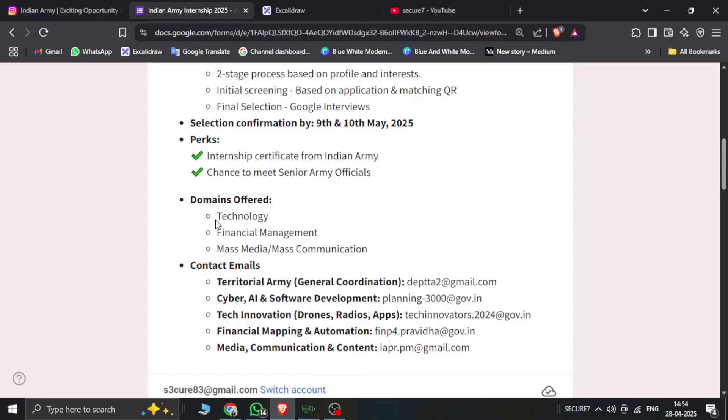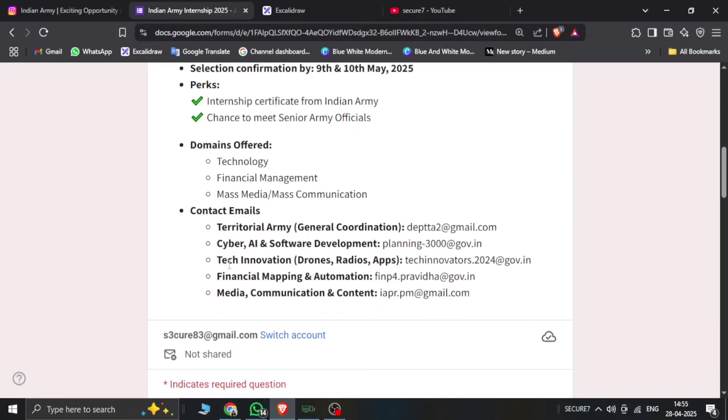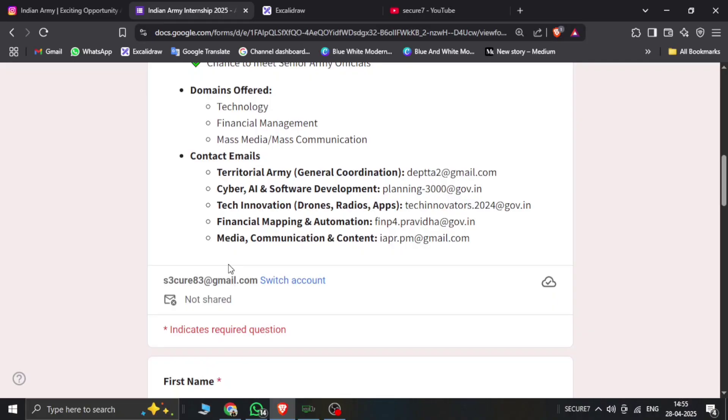And domains are already explained in the post, which is technology, financial management, mass media, and mass communications.